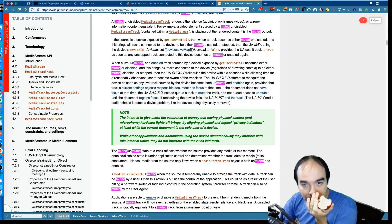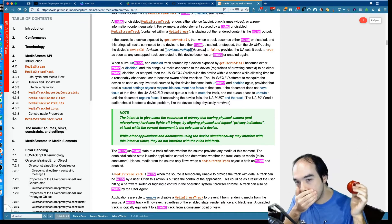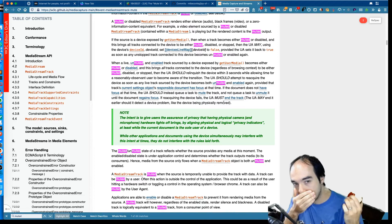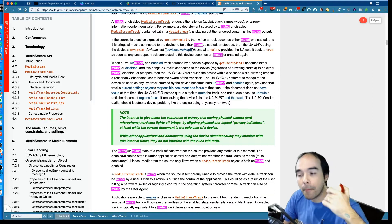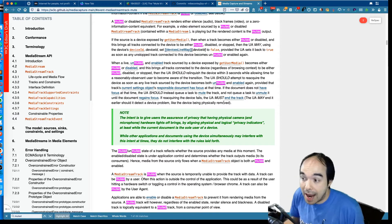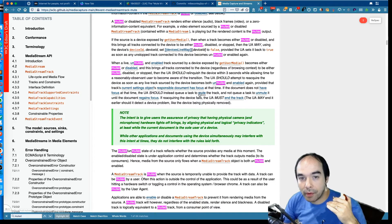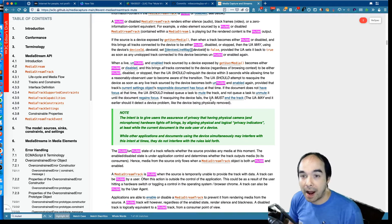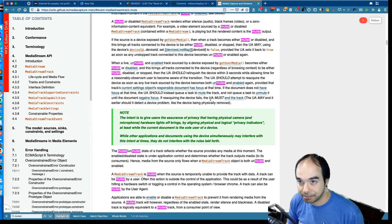This is captured in the spec: if the document is in a background tab, we don't send the mute or unmute event. When the user agent changes the mute state, we send an event to inform the web application that the mute state has changed. Per spec, we don't want to fire that event — we don't actually want to unmute until the document regains focus. Only then should the unmute state change.